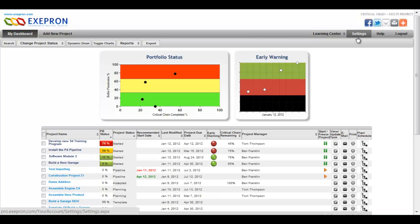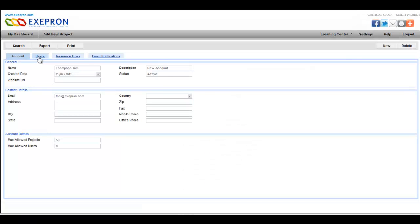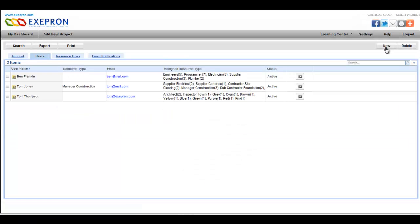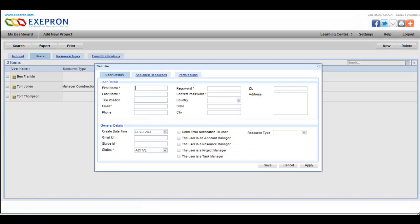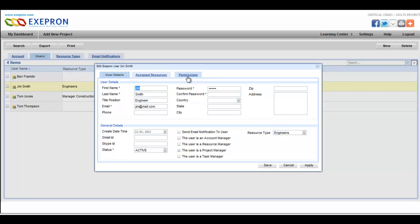Click on Settings to add new users. Designate if this user is a project manager or resource manager. Select if this user is to receive email alerts. Set permissions for each user.